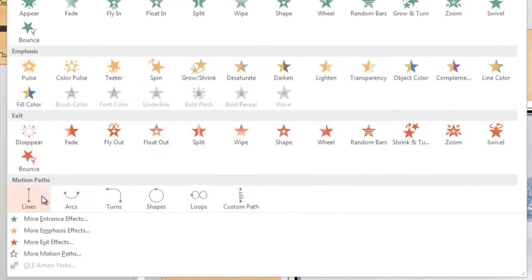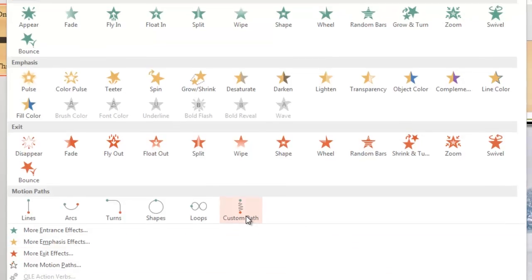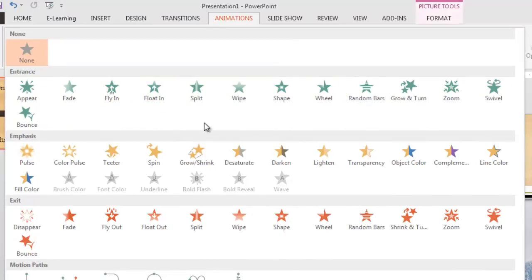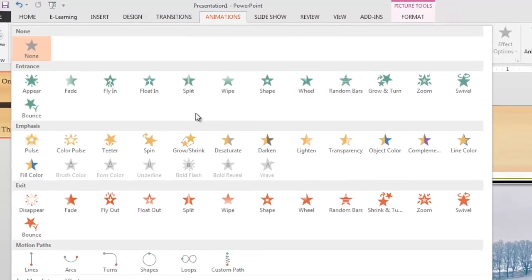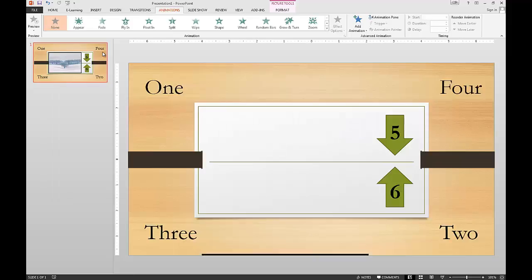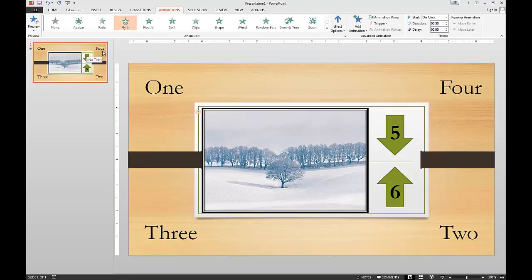And then here are some different exit animations, so how are those objects being taken off of the stage. And you can also set specific paths so that they can travel in certain ways or set your own custom path. So you know if you wanted, you can make it look like a car was driving across the screen or something like that. So lots of different choices to choose here. We're just going to look at bringing in some entrance things here. So how do we want this big picture to pop in? Let's have it come in with a fly in. There, look at that, just comes sliding up the screen there.